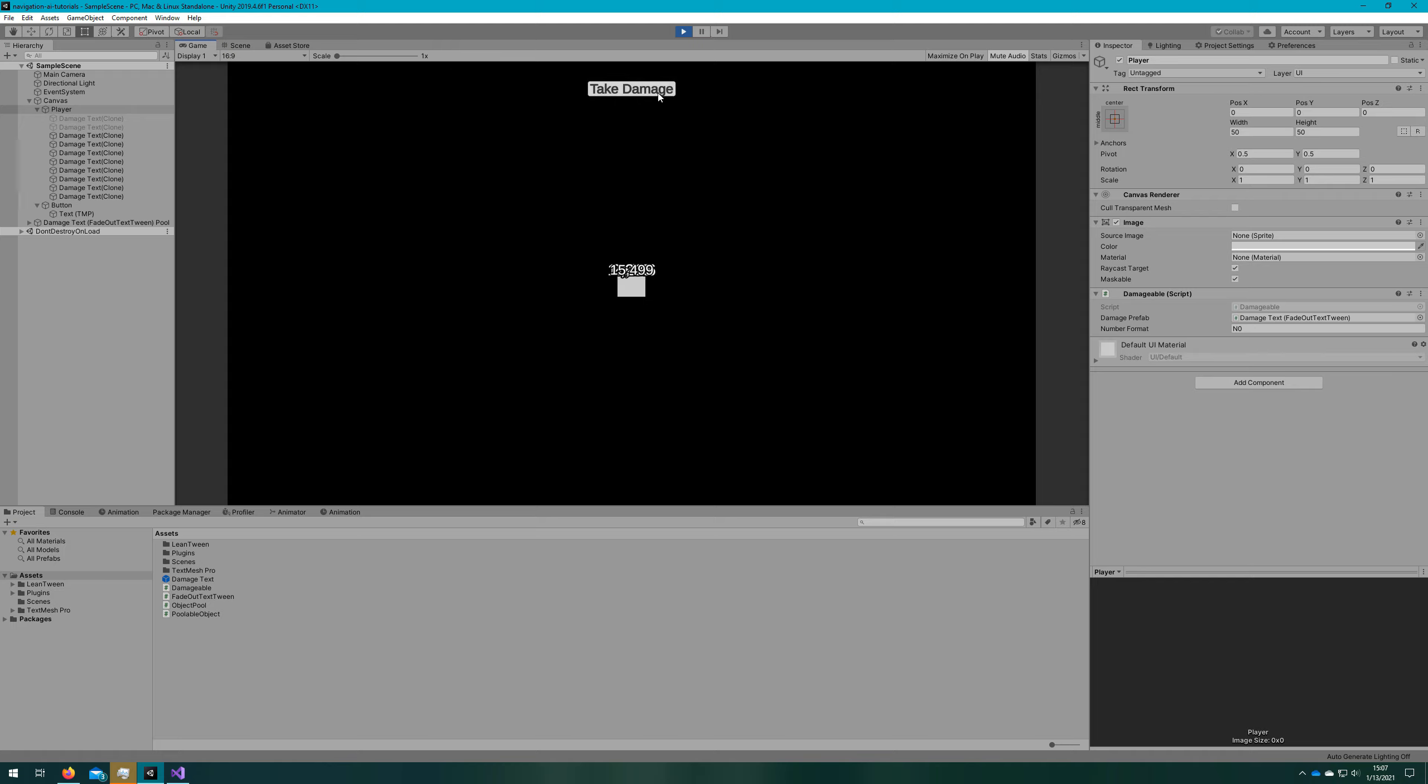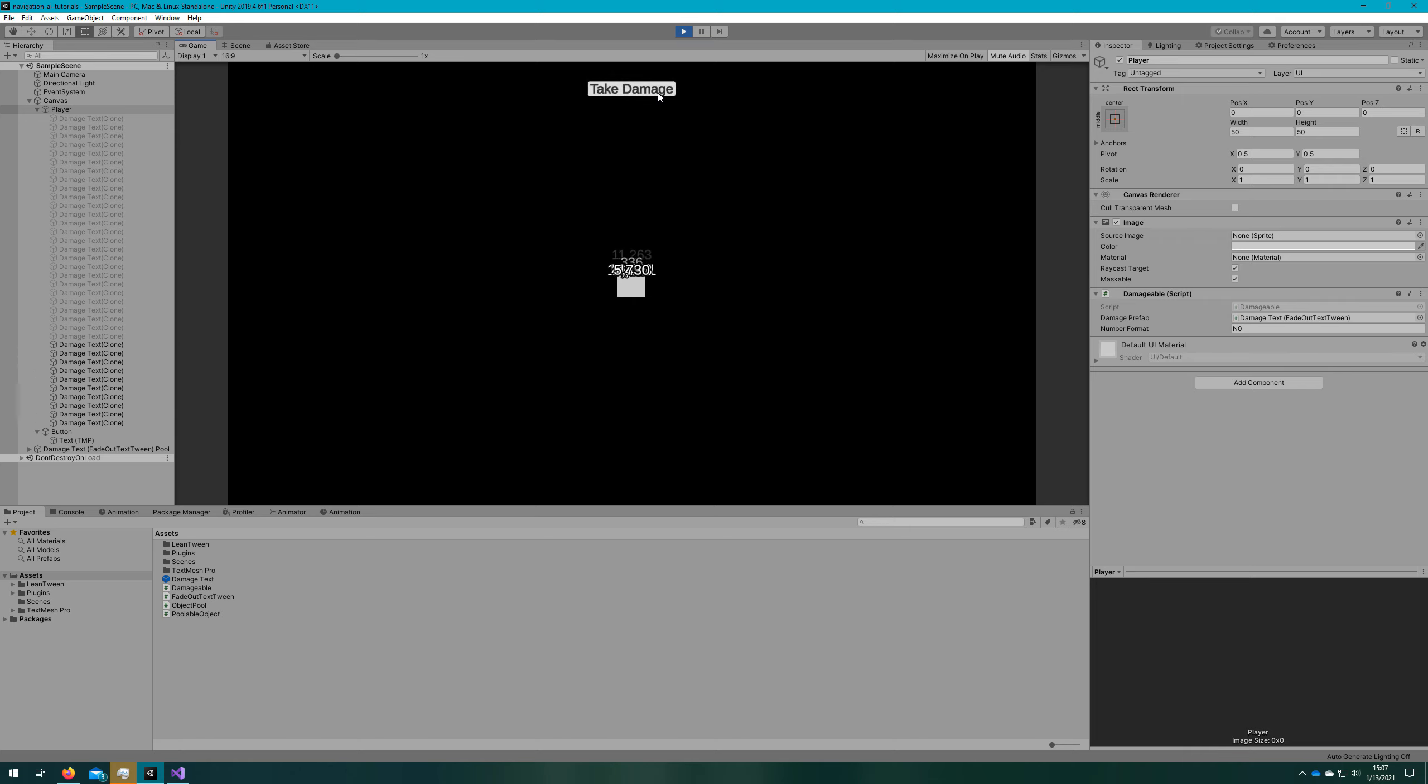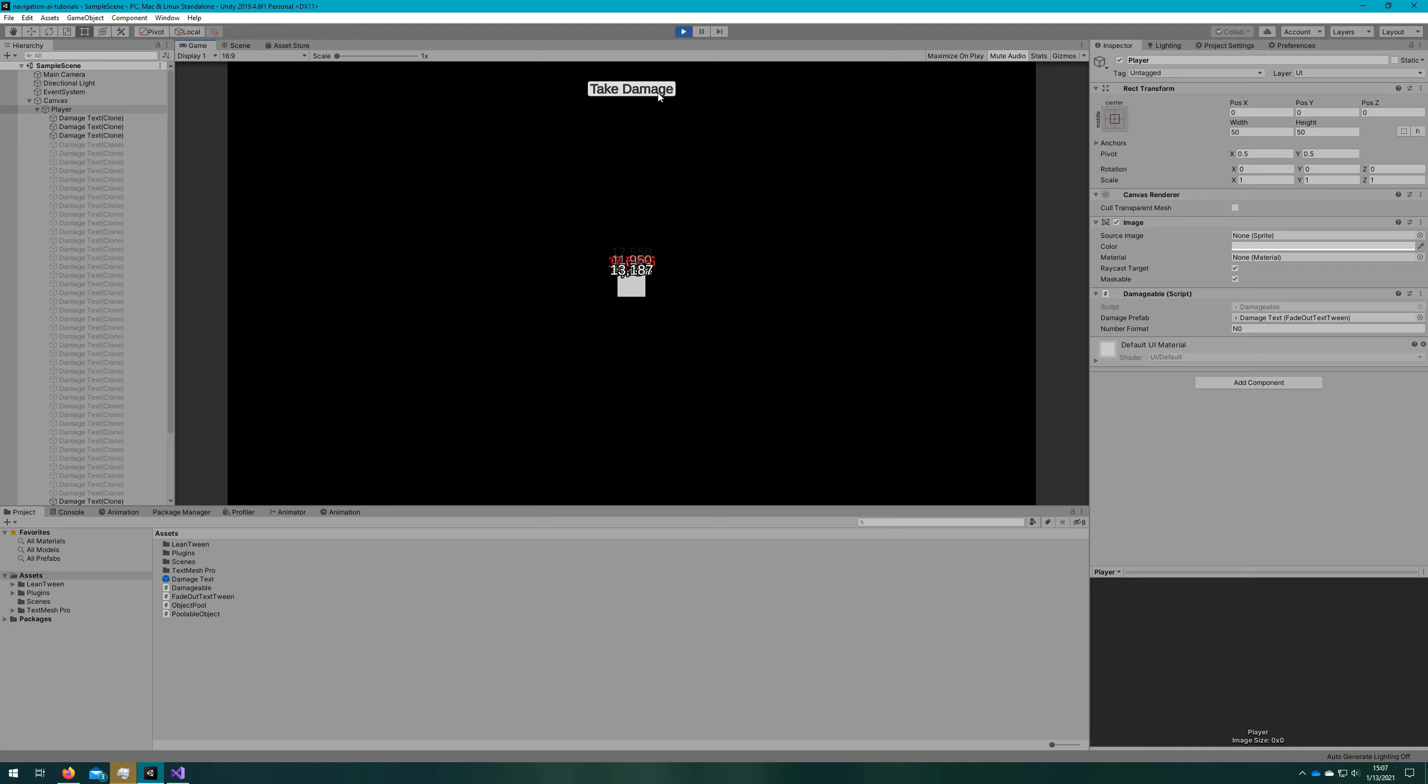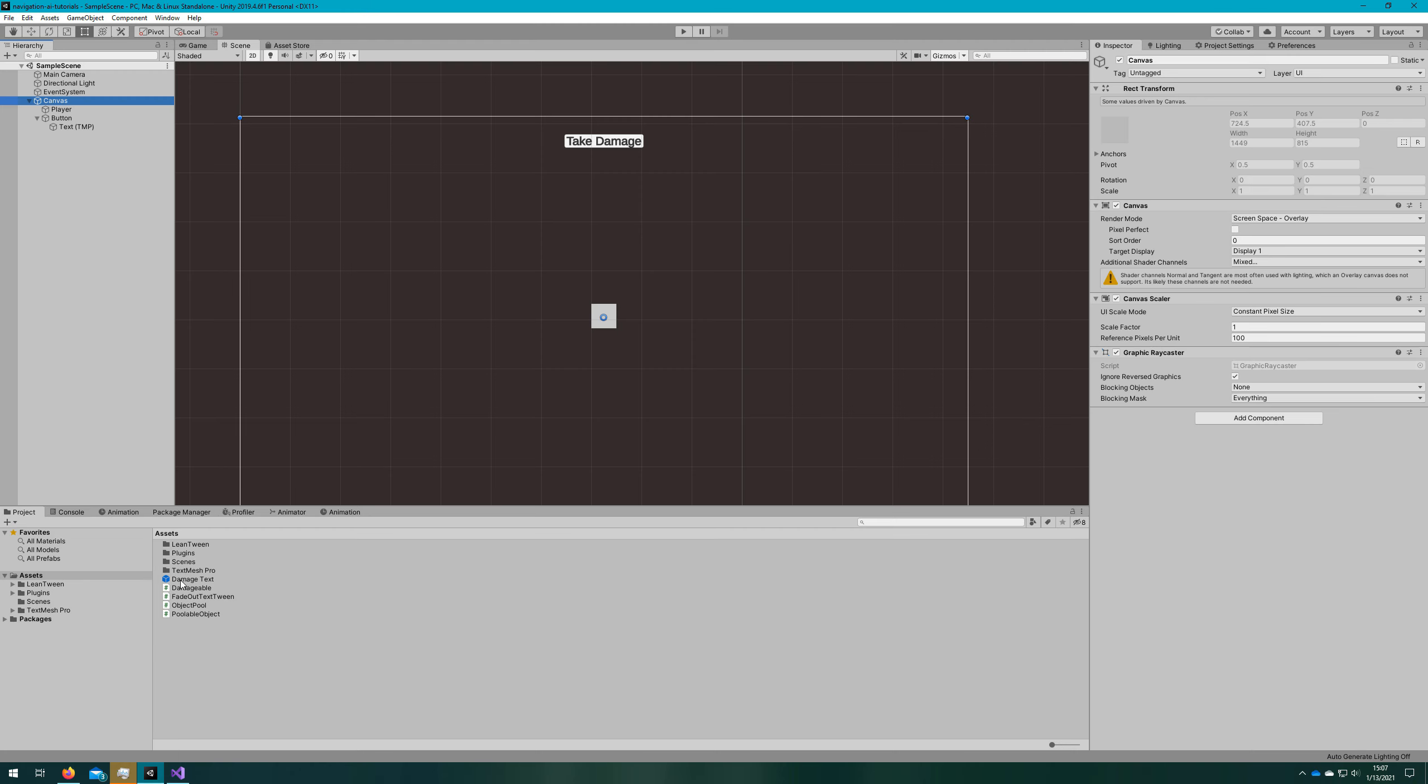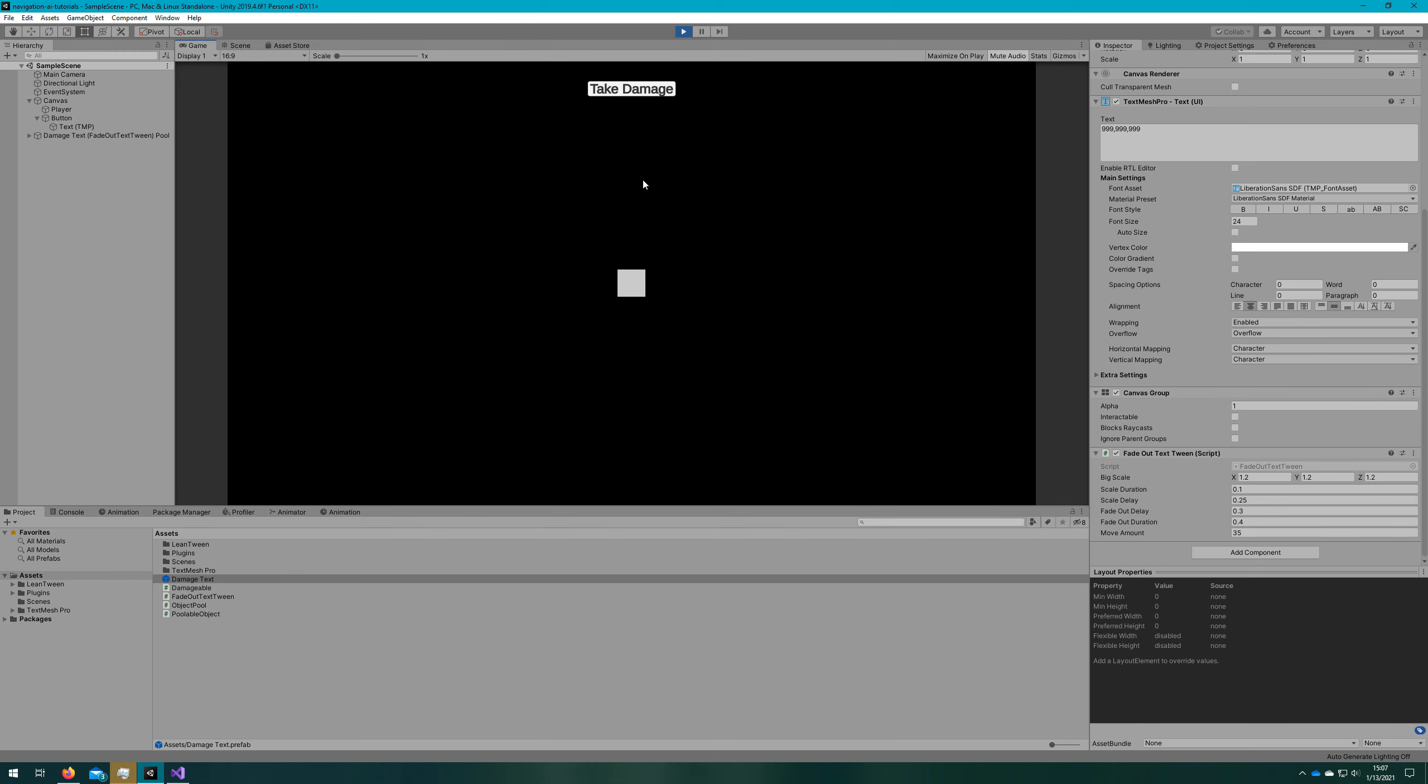If we look at this animation, it seems like it's a little bit slow, not exactly how we had in Random Dice. So we'll go to the prefab, the damage text prefab, and I'm just going to lower these numbers. Scale duration maybe to 0.1, scale delay maybe 0.25, fade out delay, and maybe we'll just lower it to 0.3. We'll leave the fade out duration. I think that one's okay, and let's take another look. That looks a lot better.